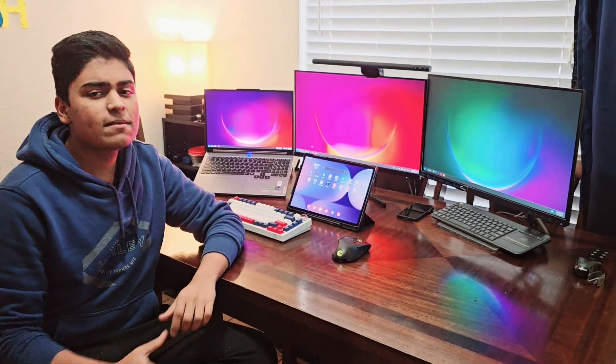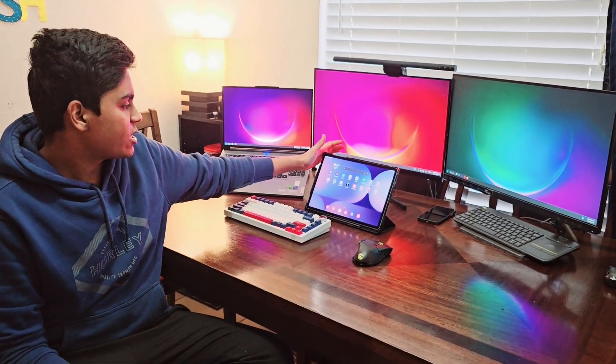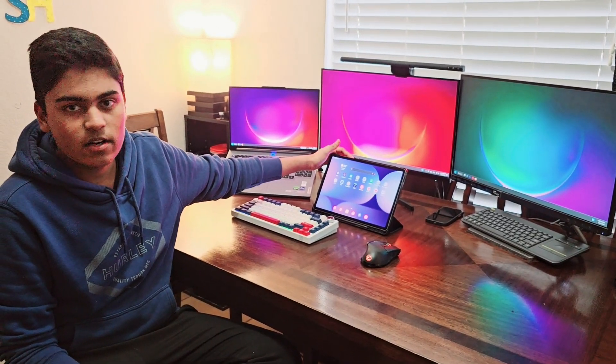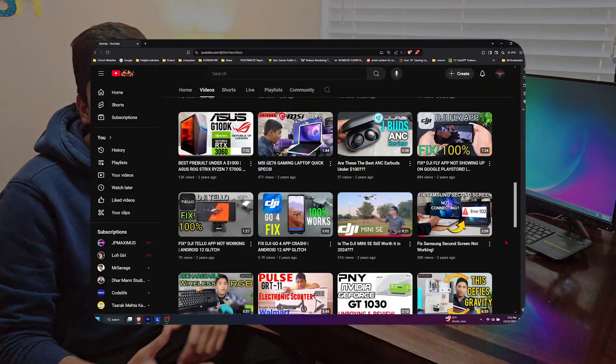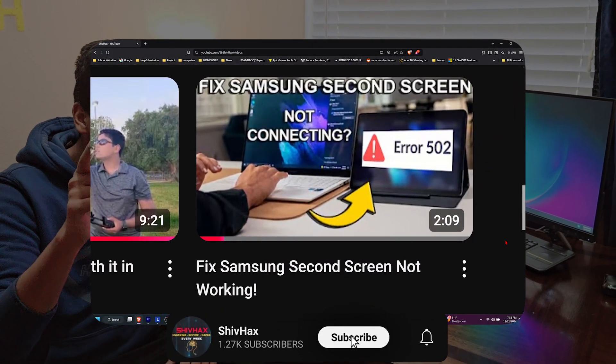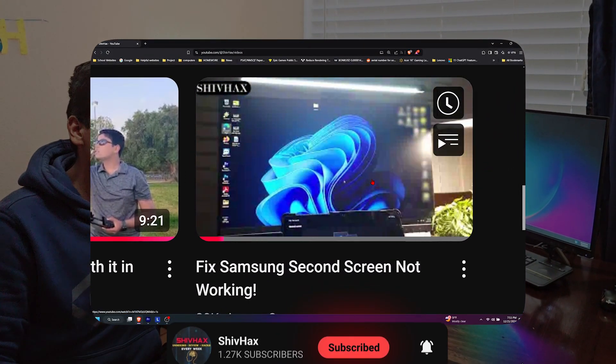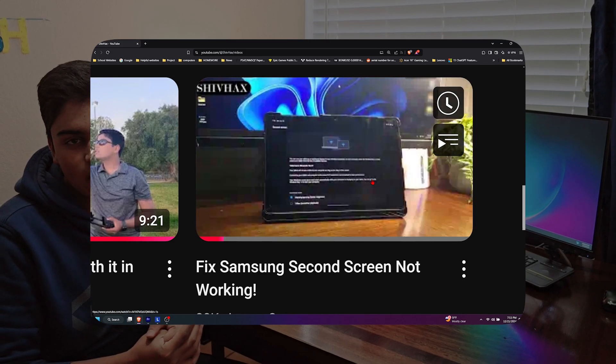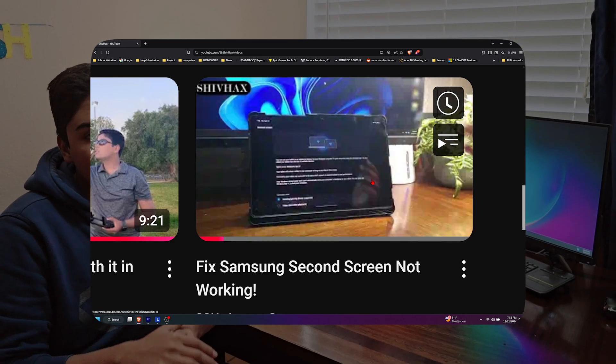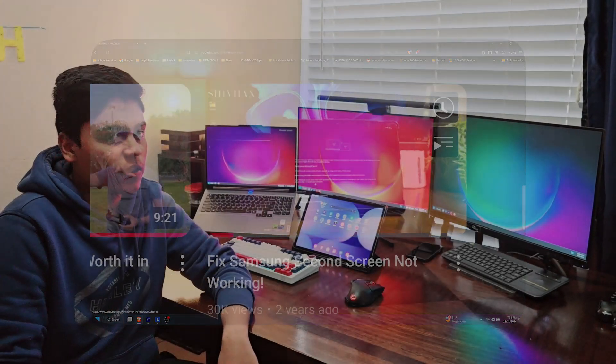As you all know about the Samsung second screen issue that's been going around, such as with this tablet right here. I posted a video one to two years ago about fixing that issue, but some of you are commenting that it's not working. So I'm coming back today with another fix using third-party software that's actually much better than the Samsung second screen. Without wasting time, let's jump right into it.